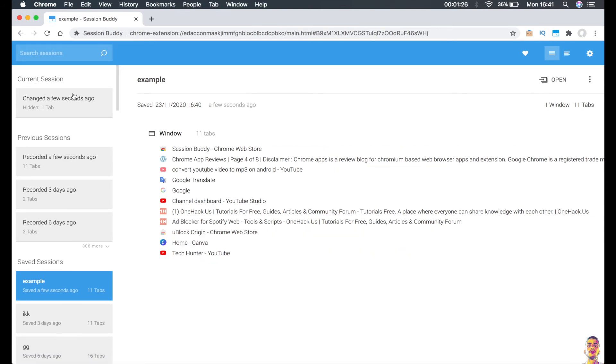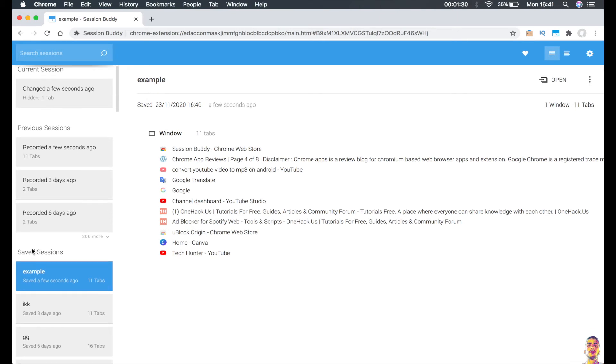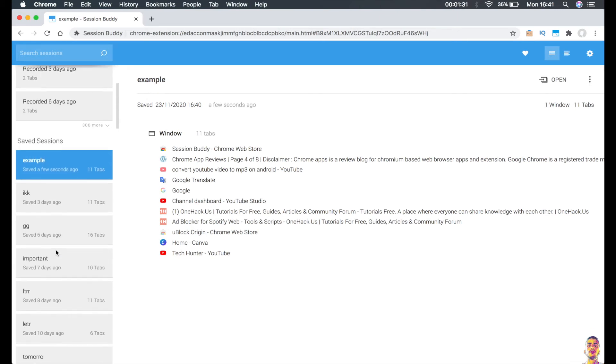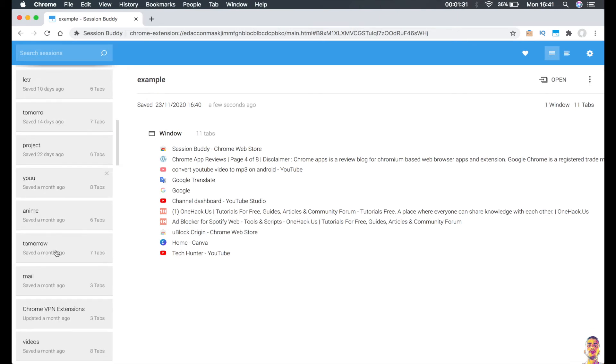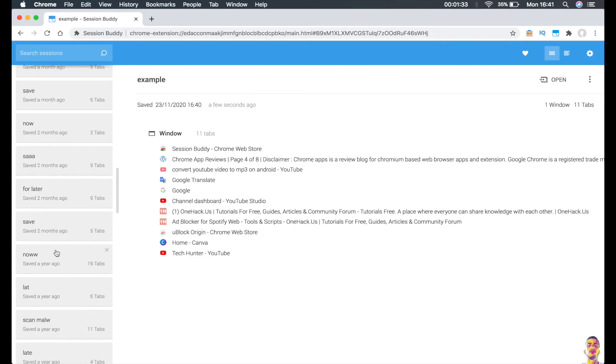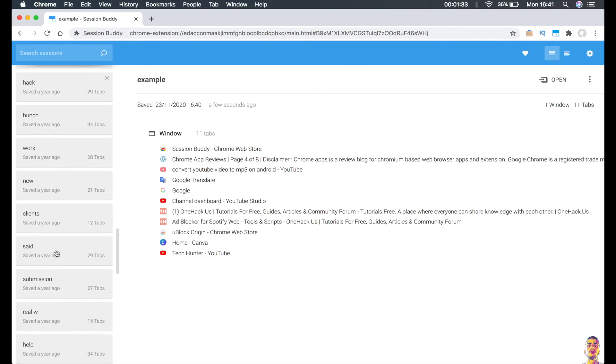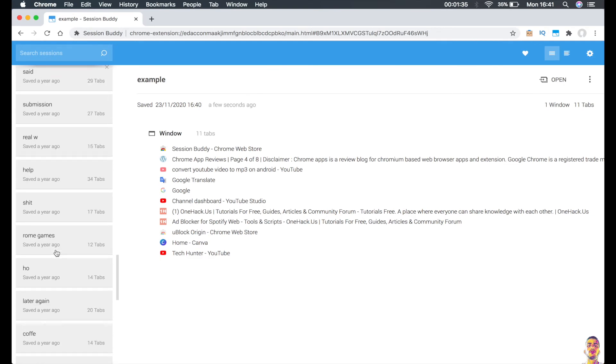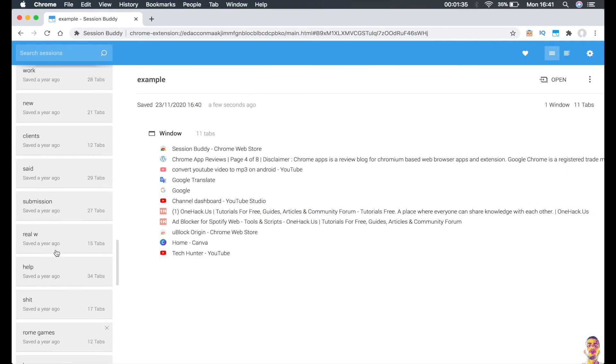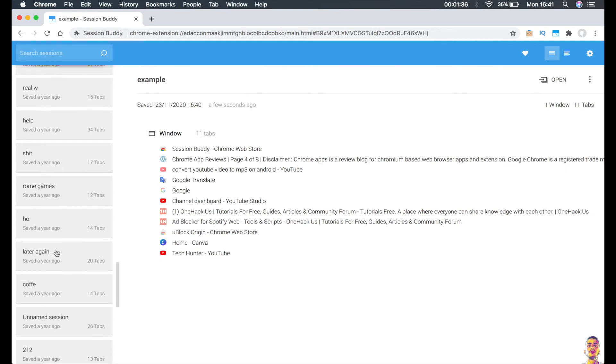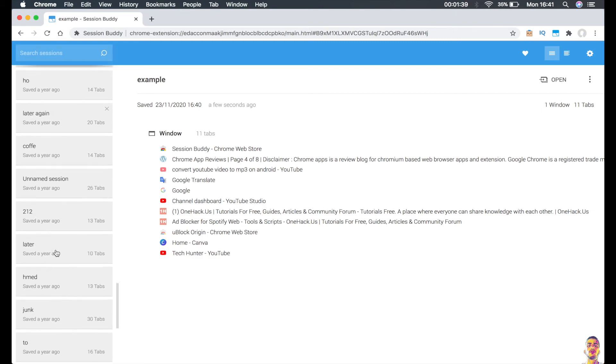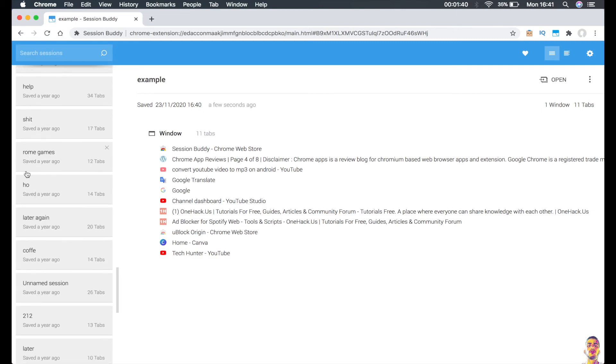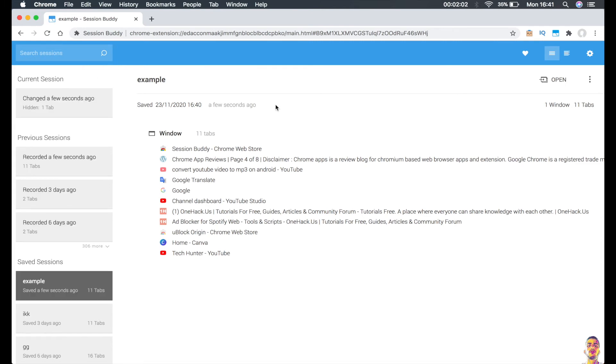On the left of the screen you should see all your saved sessions. If I scroll down you should see a lot because I was using this plugin since two years maybe. As you can see, this one is from a year ago and has 20 tabs.